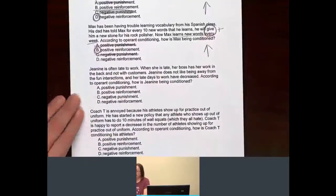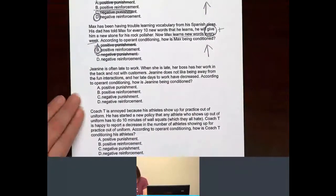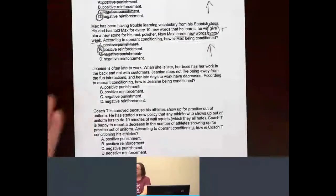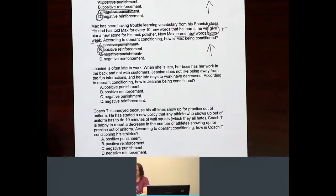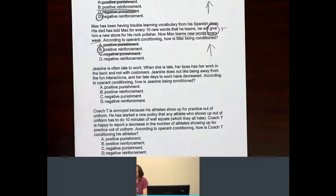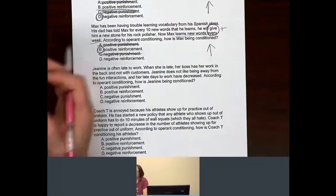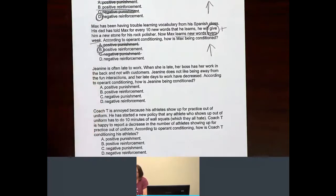Janine, yet again, is often late to work. When she is late, her boss has her work in the back and not with customers. Janine does not like being away from the fun interactions, and her late days at work have decreased. According to operant conditioning, how is Janine being conditioned?